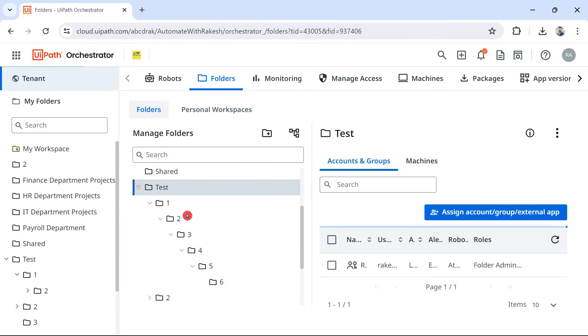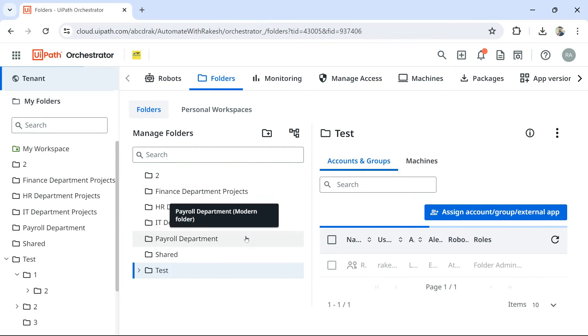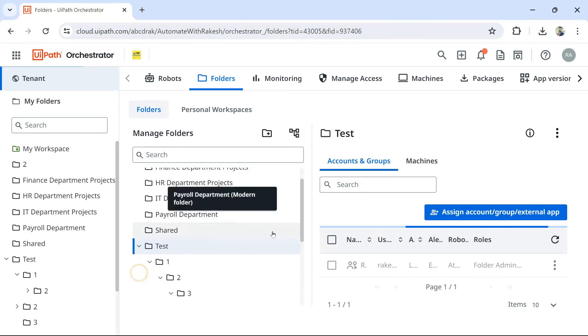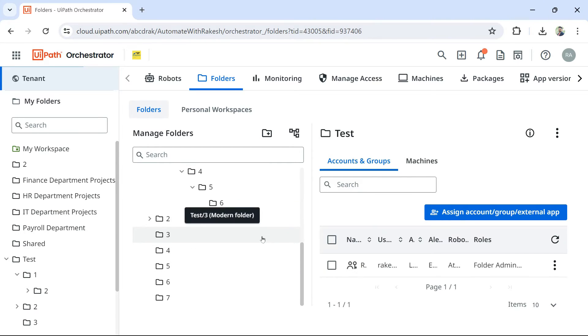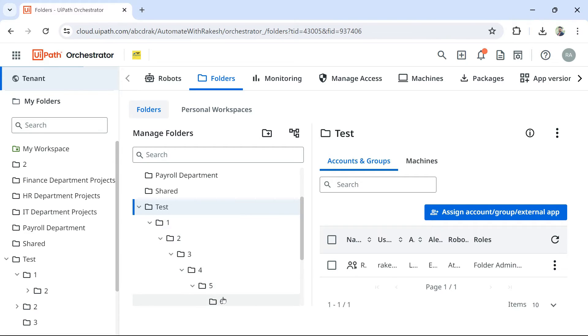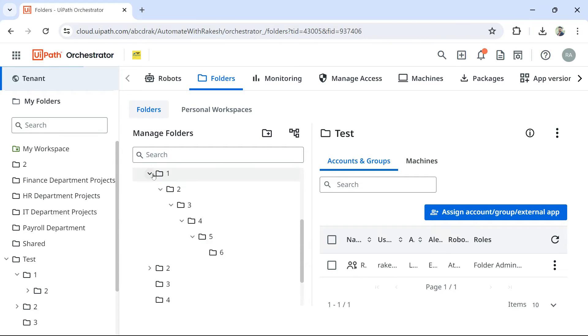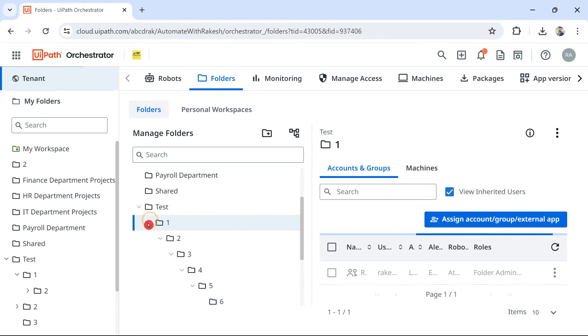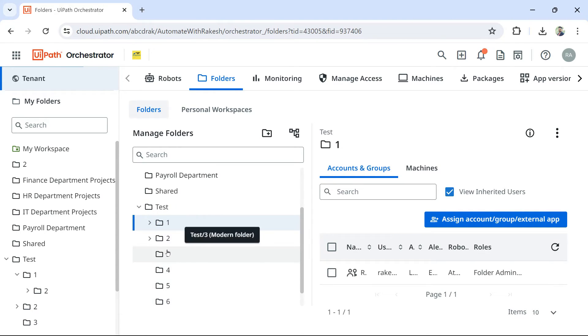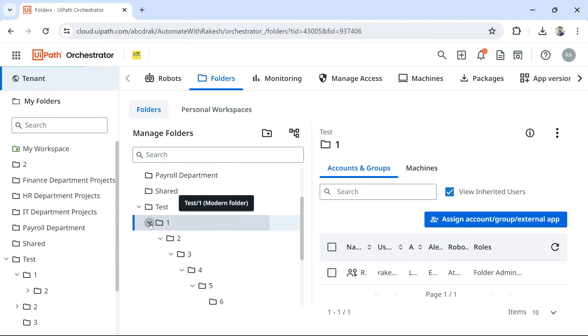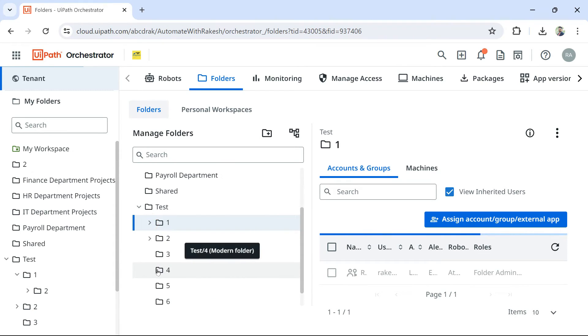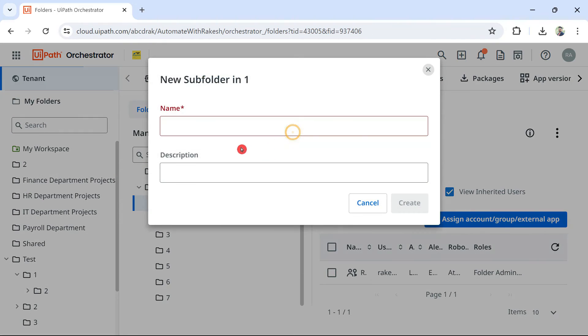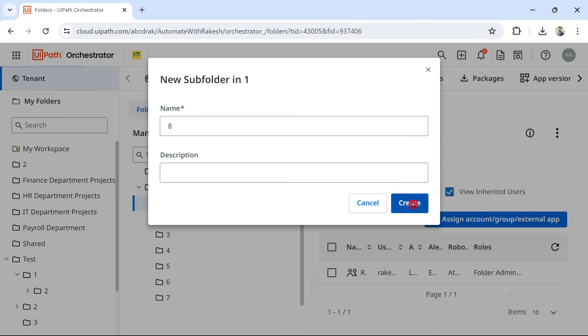So this is an important concept that would help you to understand how many nested means. You would say under the parent one, it is six, total seven, okay, including the parent. And is there a limit for creating normal subfolders? No. Nested subfolders, there is a limit. Normal subfolders, there is no limit. I can create as many as I want. It will allow me. Getting it?